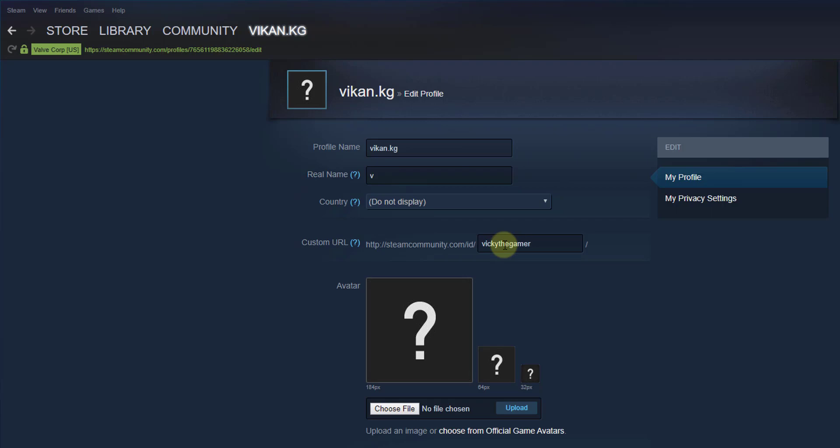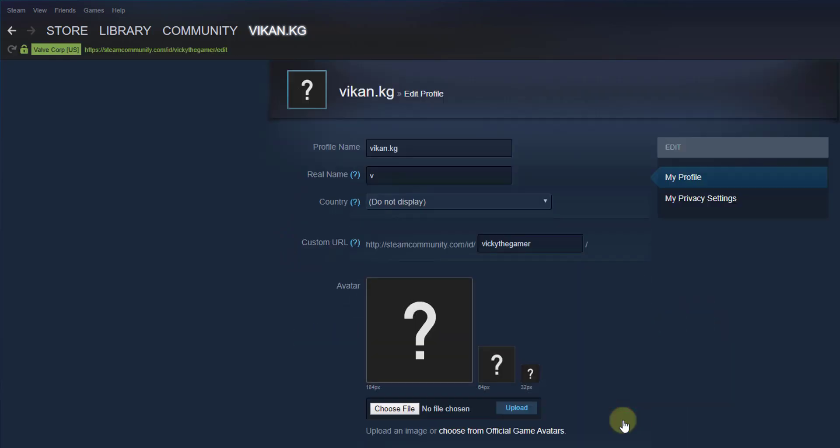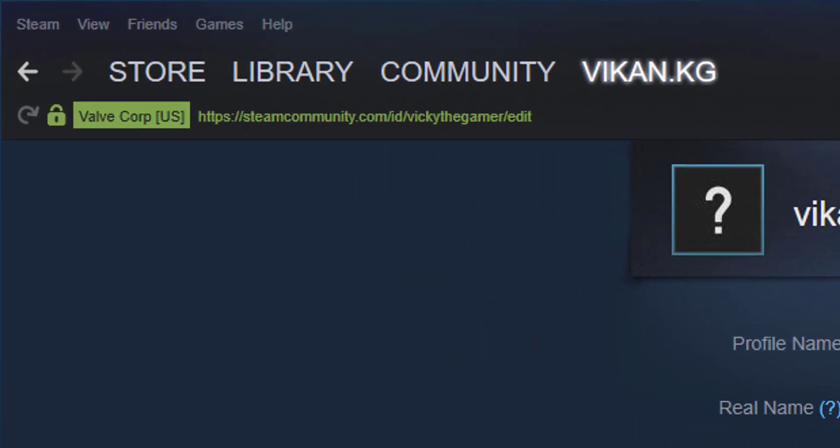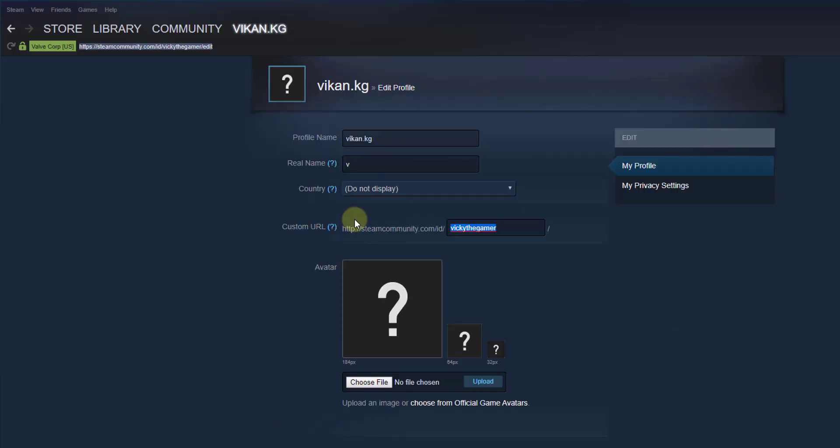We will see whether I have this or not. You can provide the Steam ID here and come down and click on save changes. Wiki the gamer was available, so I am using this. Super cool, right? This is the way you can create your Steam ID on your profile.